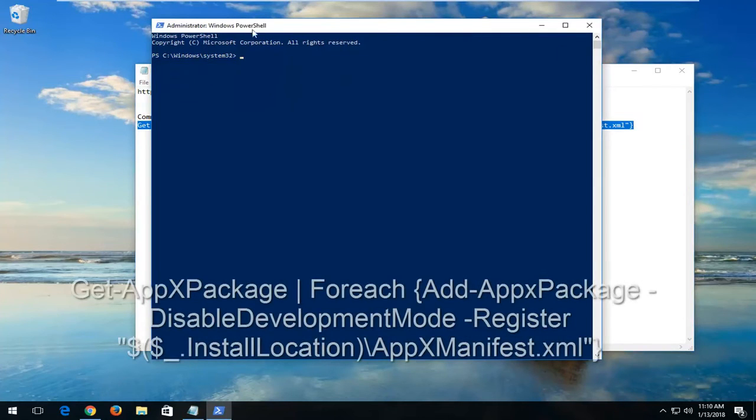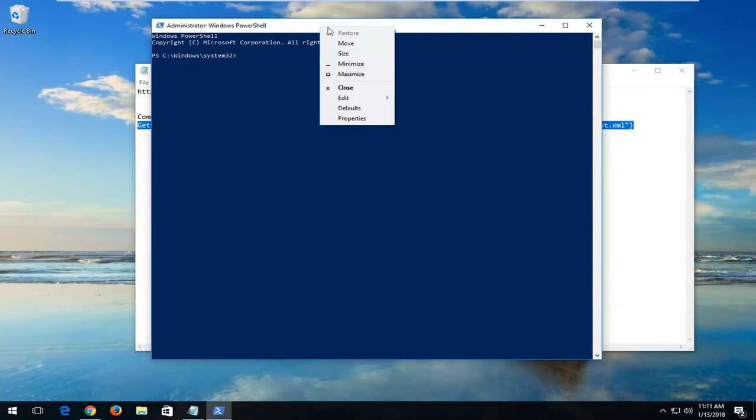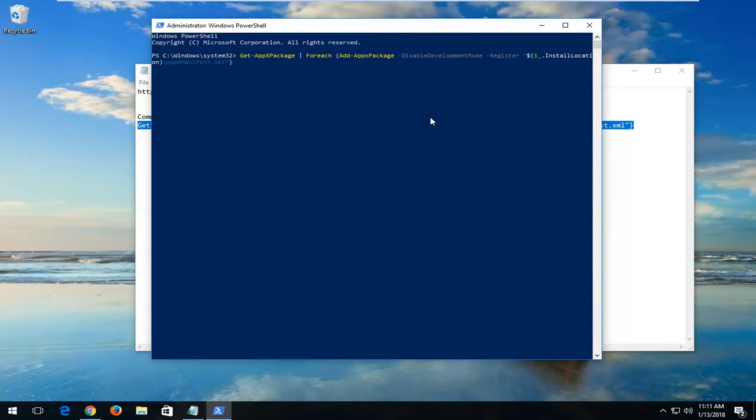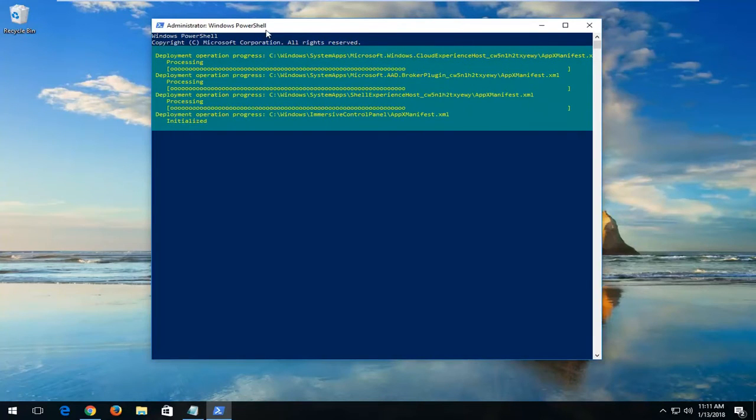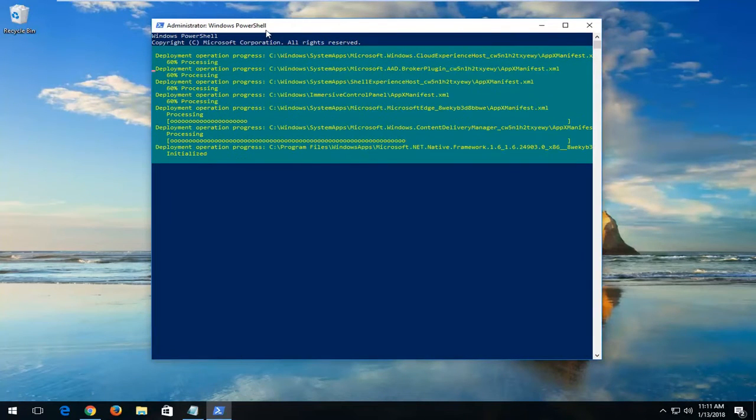And now, at the top of the PowerShell window here, you want to right-click on the top bar. Left-click on Edit. Left-click on Paste. Once it's pasted in, hit Enter. This will begin running some repair utilities. So just be patient. This will take some time to run.